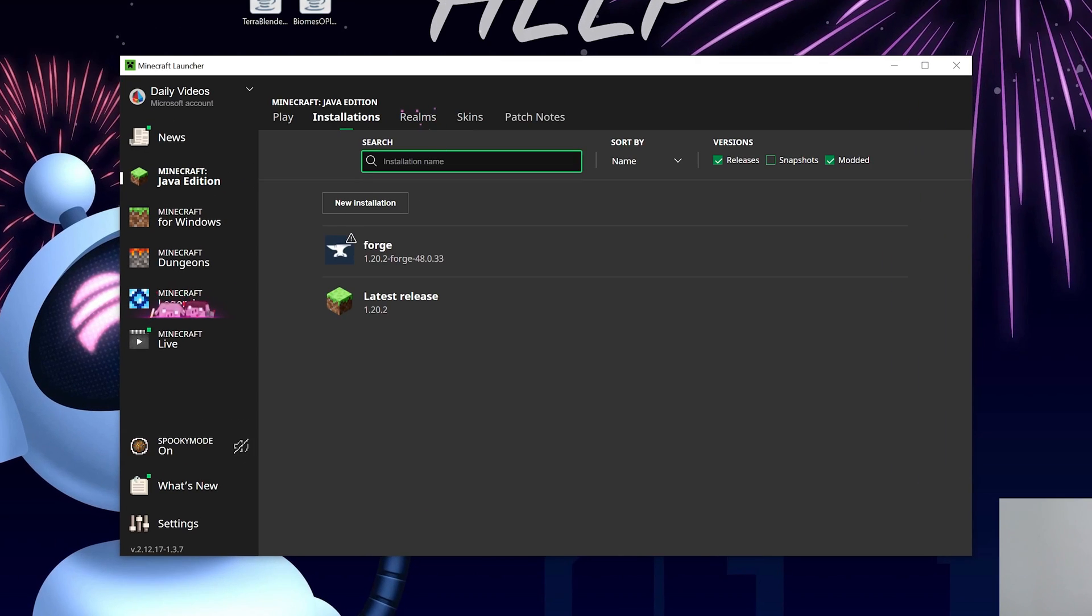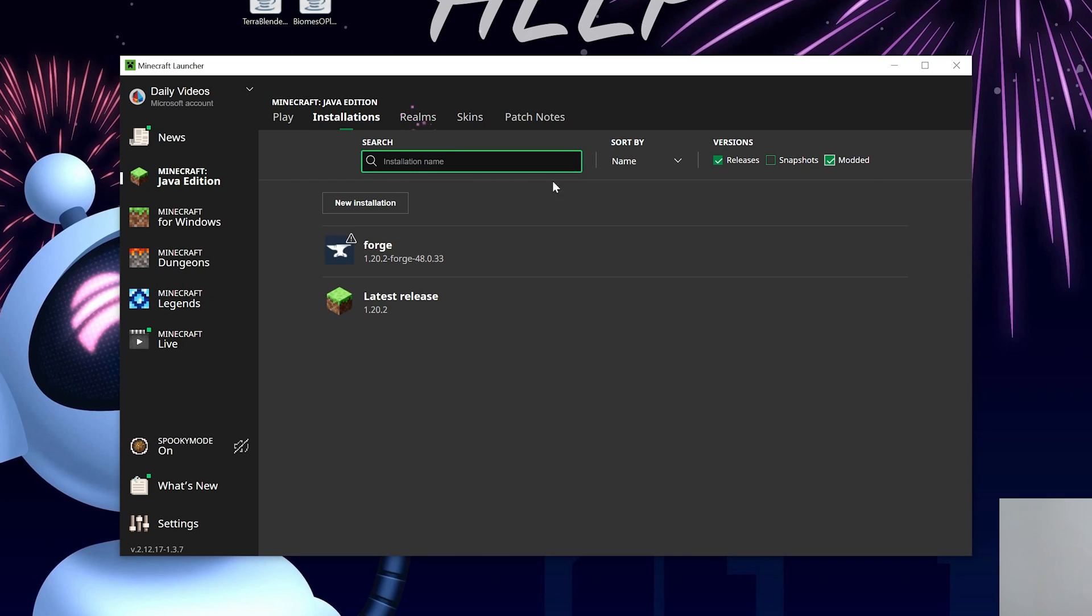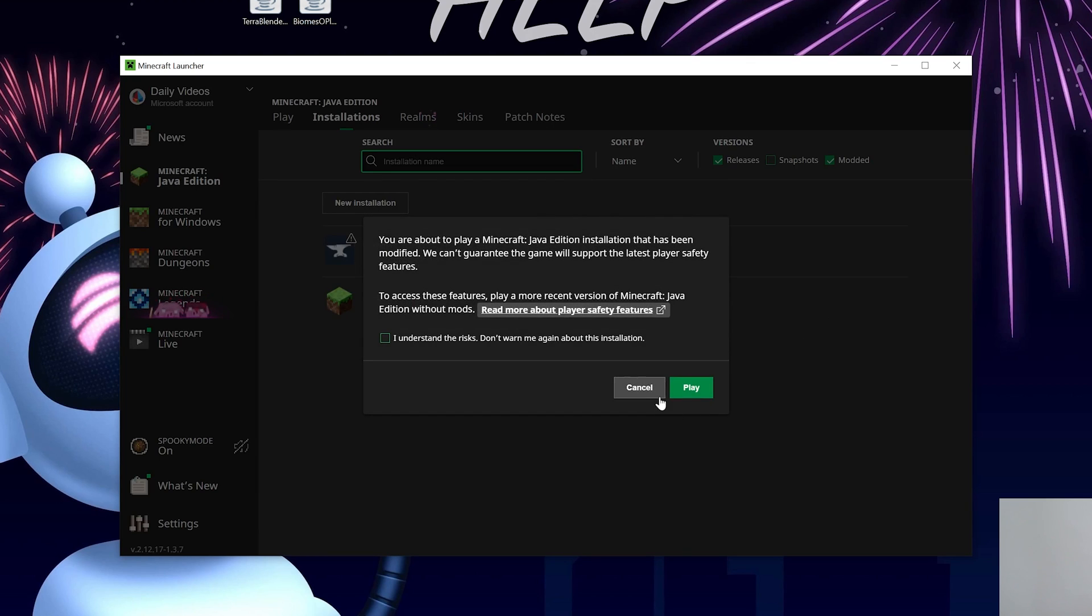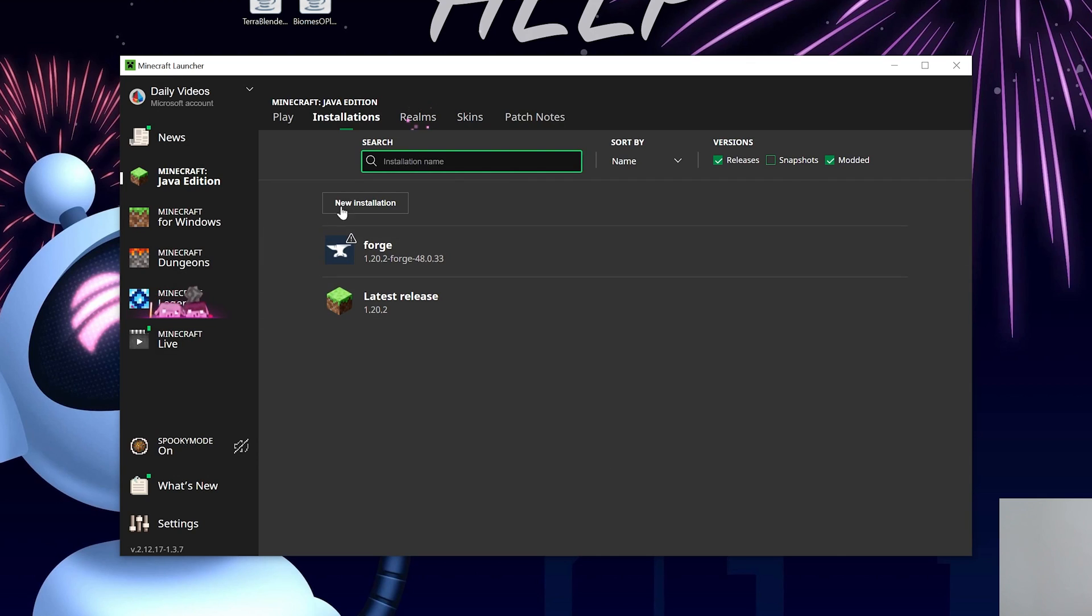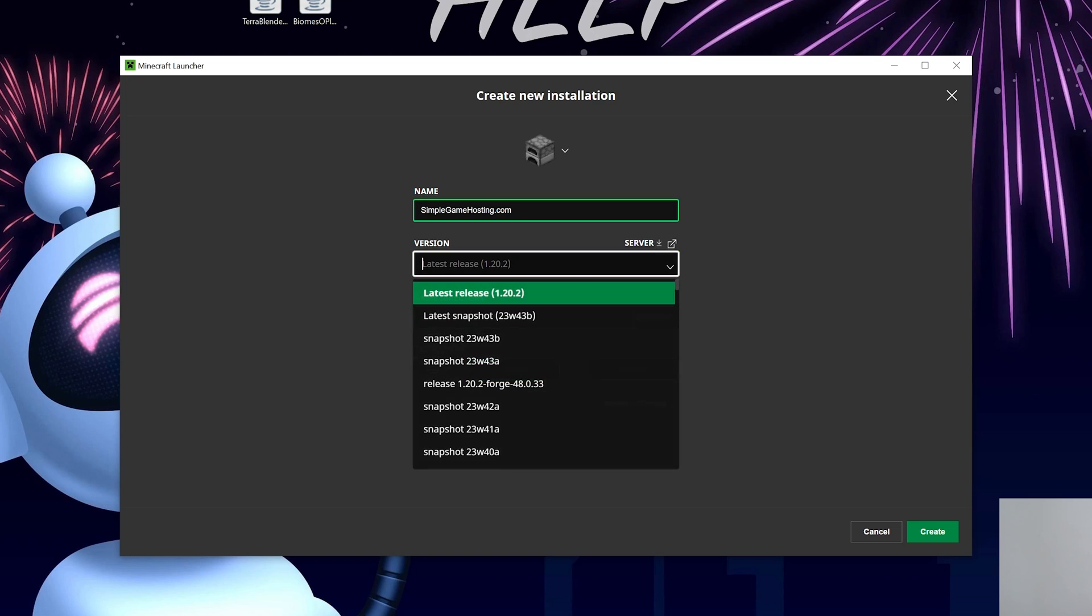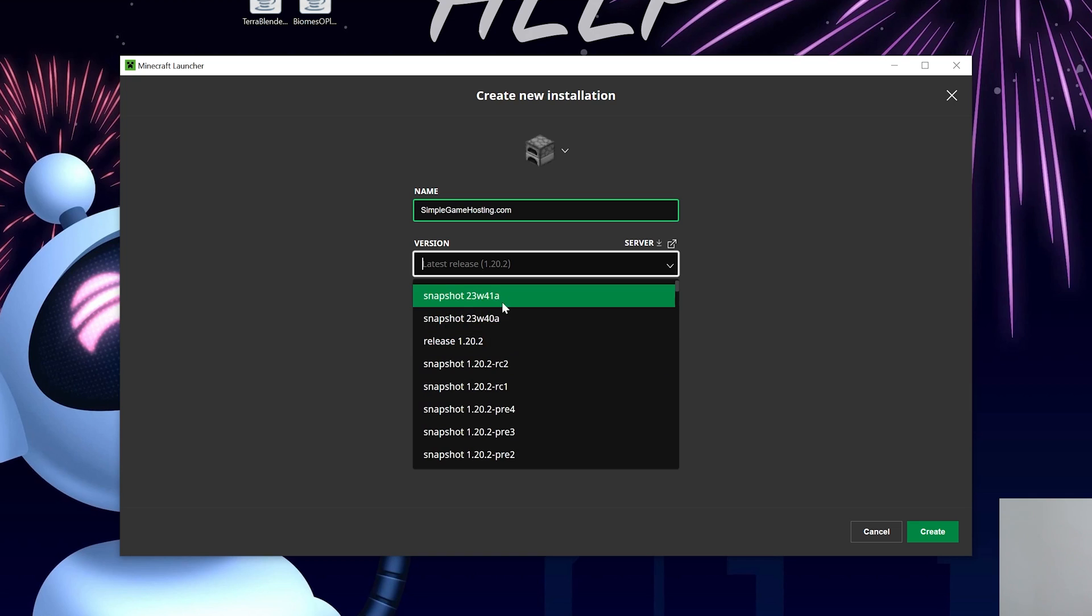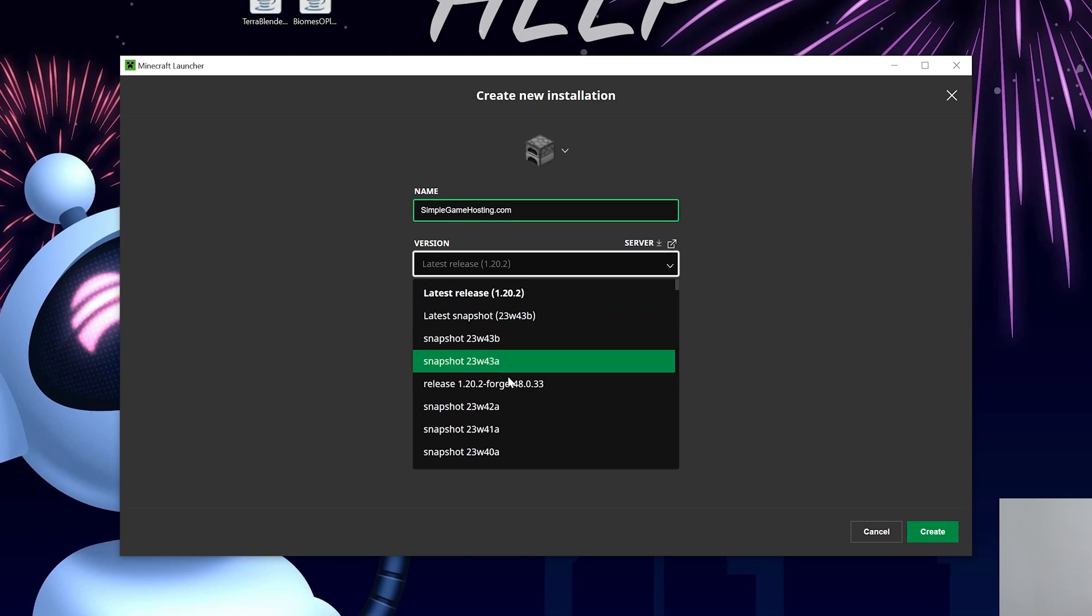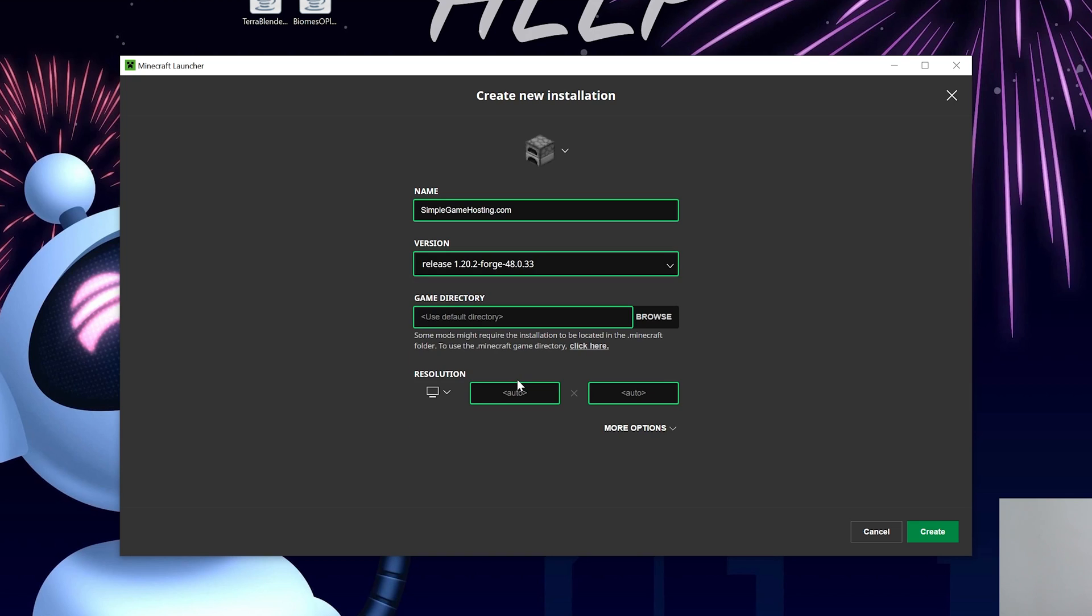Then make sure Modded is selected. As you can see, if we deselect it, Forge is gone. Select it, there it is. You've got Forge here, click Play, click Play again. But if you still don't have Forge or don't have the 1.20.2 version of Forge, click New Installation. I'm going to name it Simple Game Hosting because it's the easiest way to play mods like Biomes O' Plenty with your friends. Then click on the Versions drop-down box here. We want to find Release 1.20.2-Forge. Mine's towards the top, but you may need to scroll to find yours.